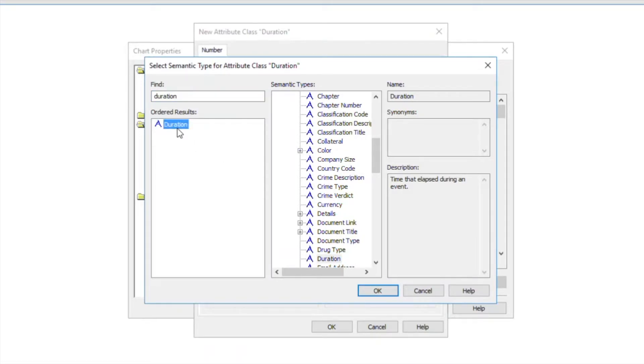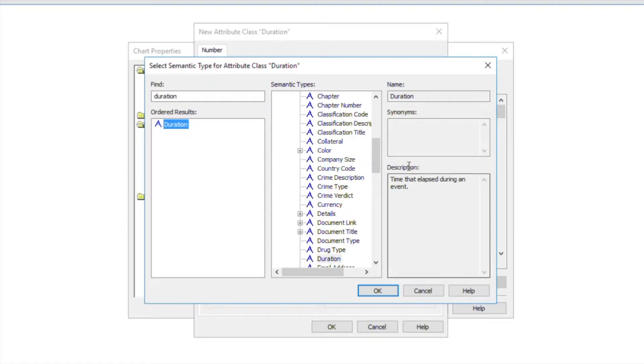This is so the software knows what the data value is. This is particularly useful when using activity view to analyze durations. There are various semantic types for different kinds of data.